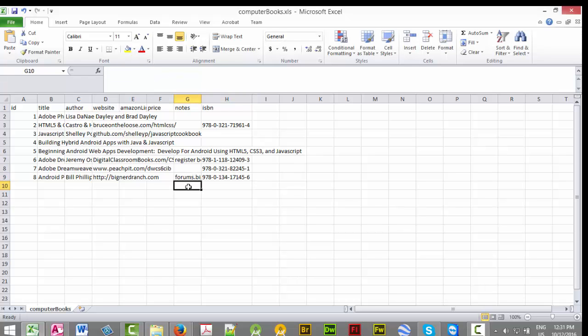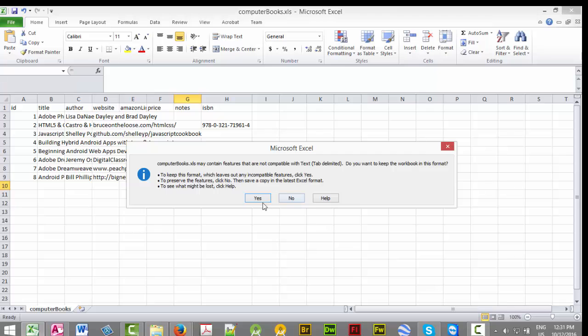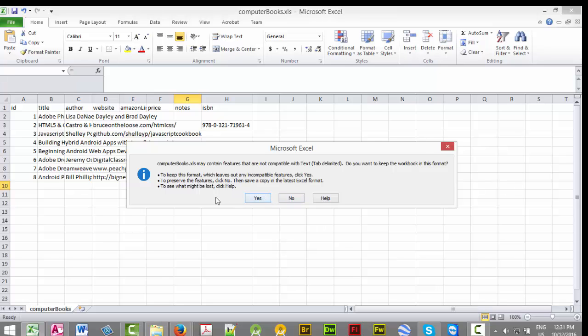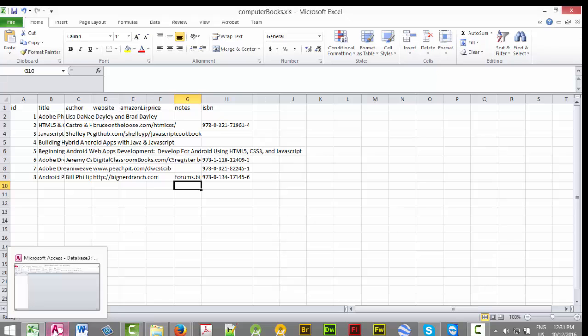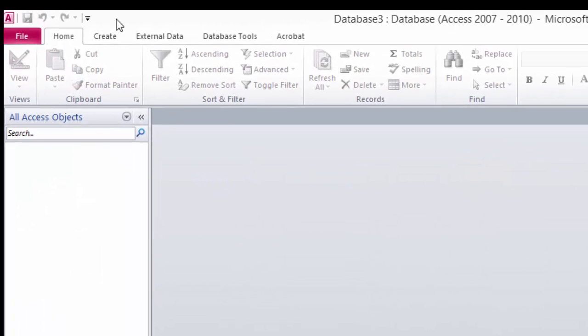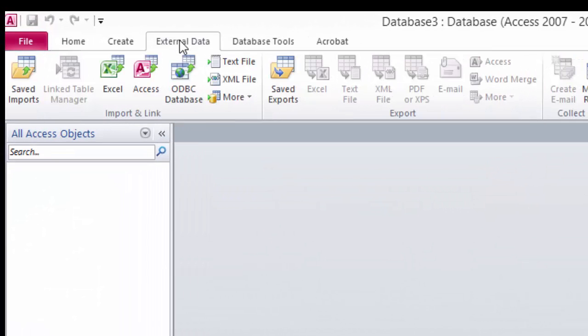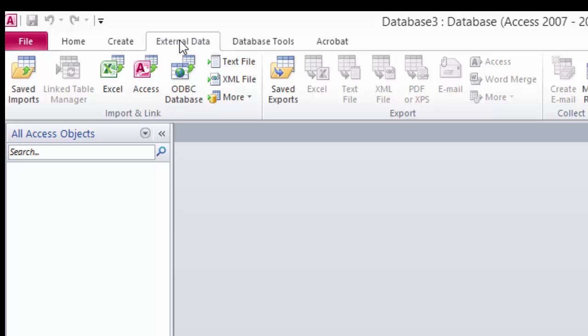Okay, that's good. Ctrl+S to save, and yes we want to save. Now we're going to go into Access and go to the external data tab, Excel.